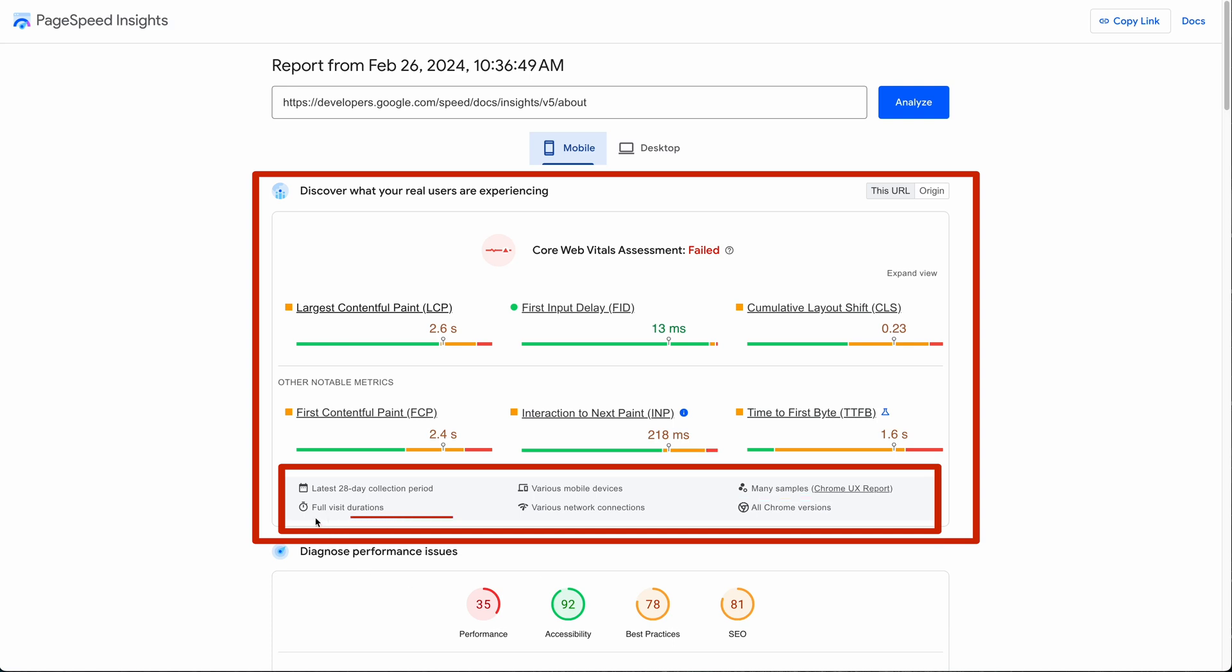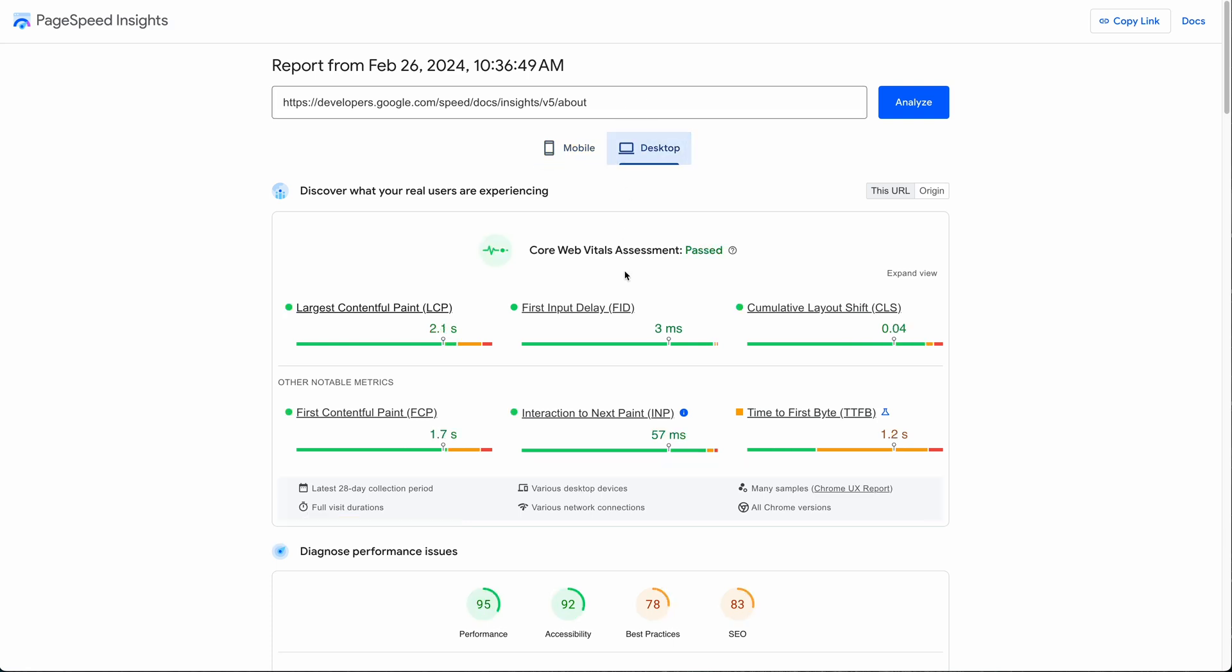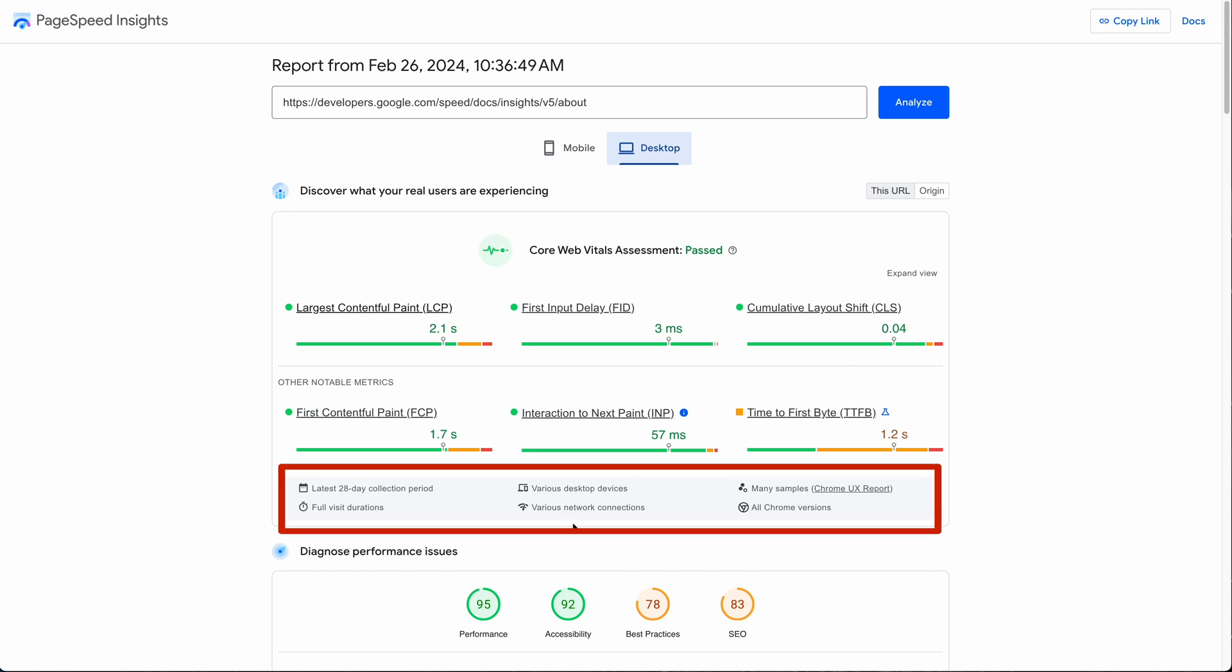If I switch to desktop, the only thing that changes down here is that the info you are looking at is for various desktop devices.